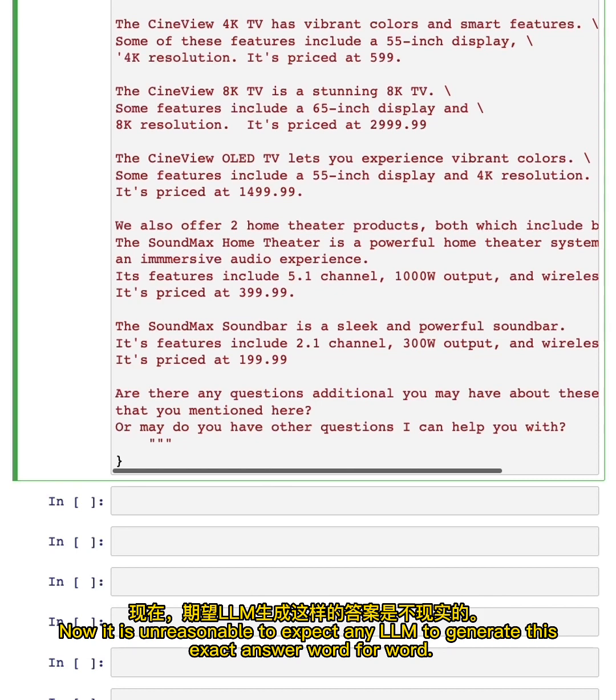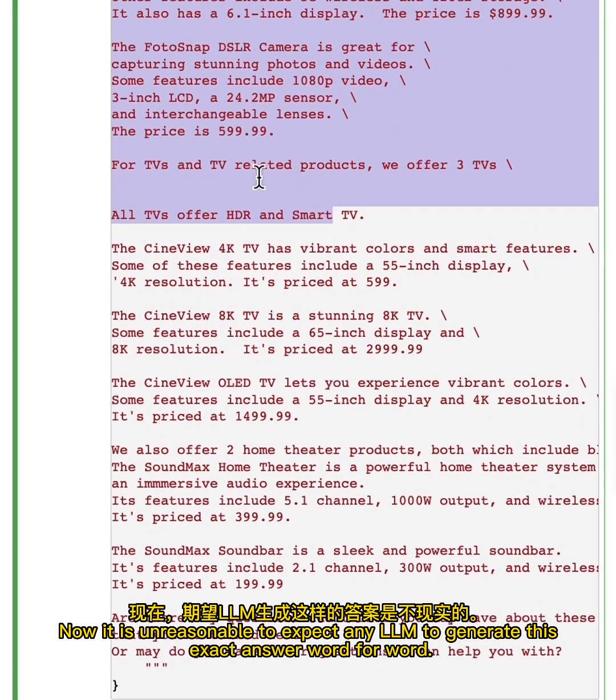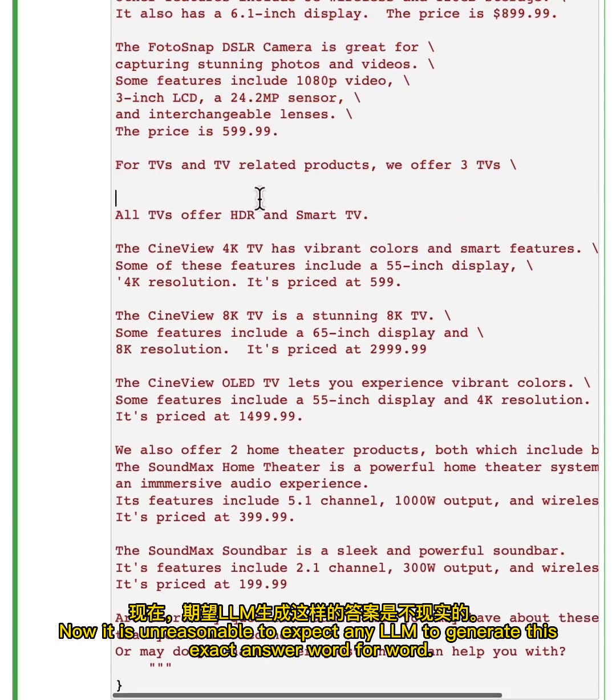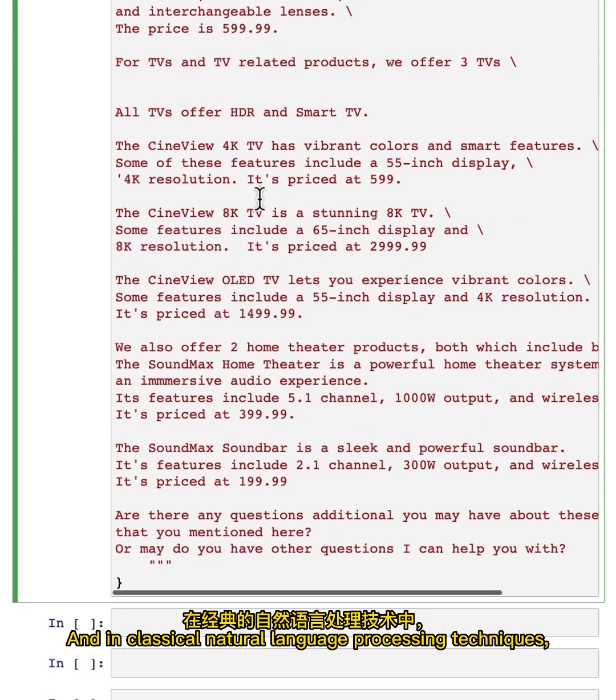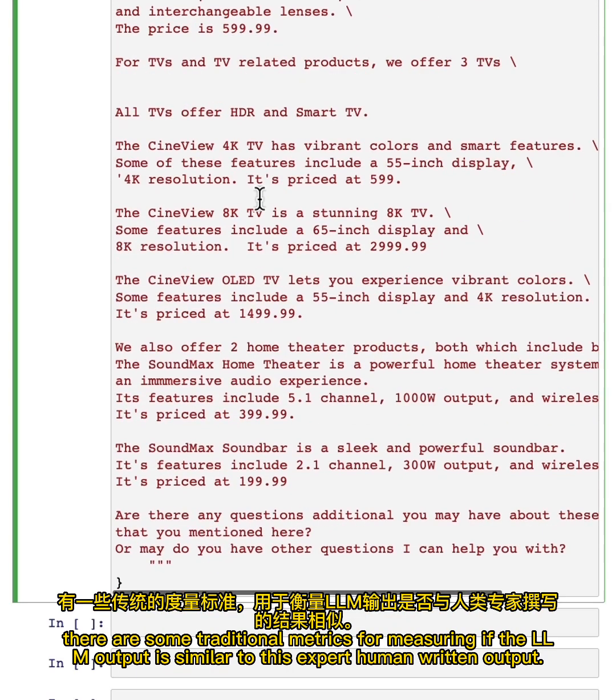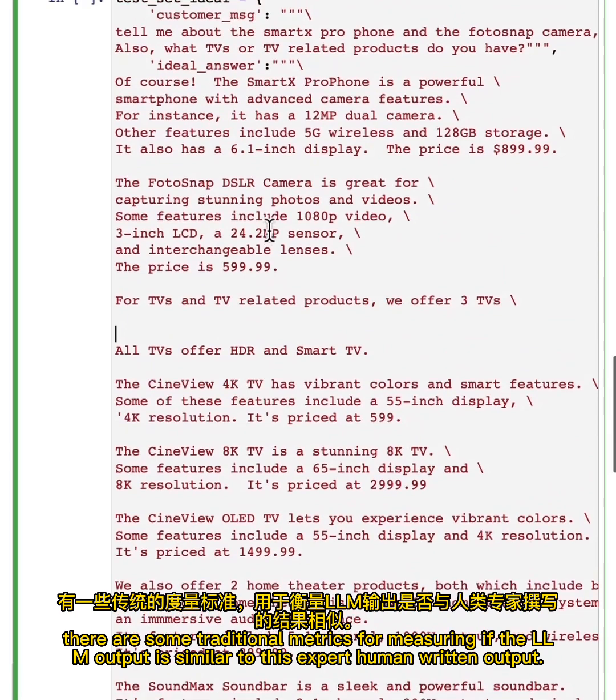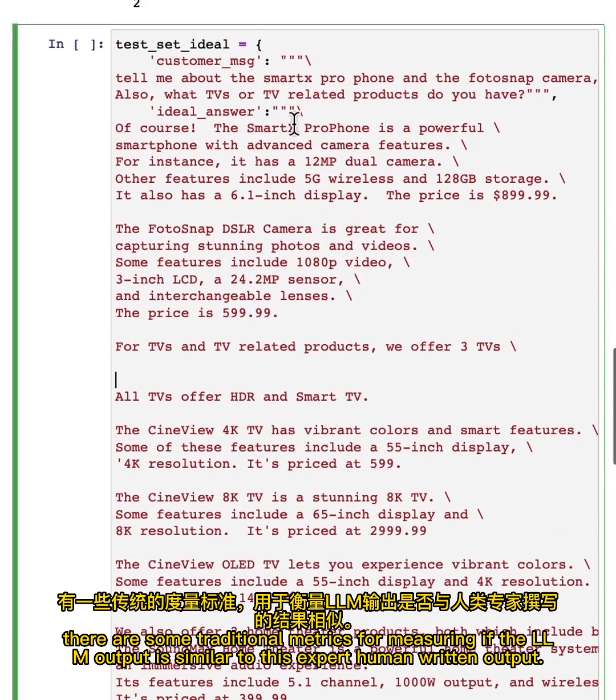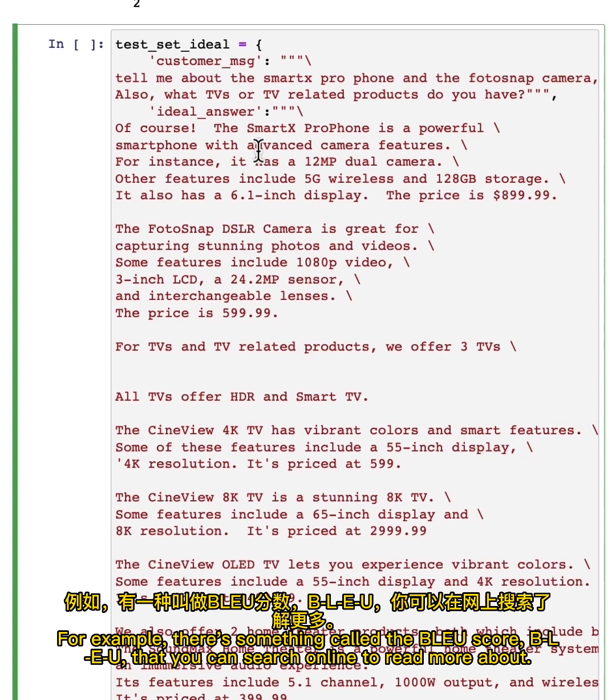Now, it is unreasonable to expect any LLM to generate this exact answer word for word. And in classical natural language processing techniques, there are some traditional metrics for measuring if the LLM output is similar to this expert human written output. For example, there's something called the BLEU score that you can search online to read more about. They can measure how similar one piece of text is from another.